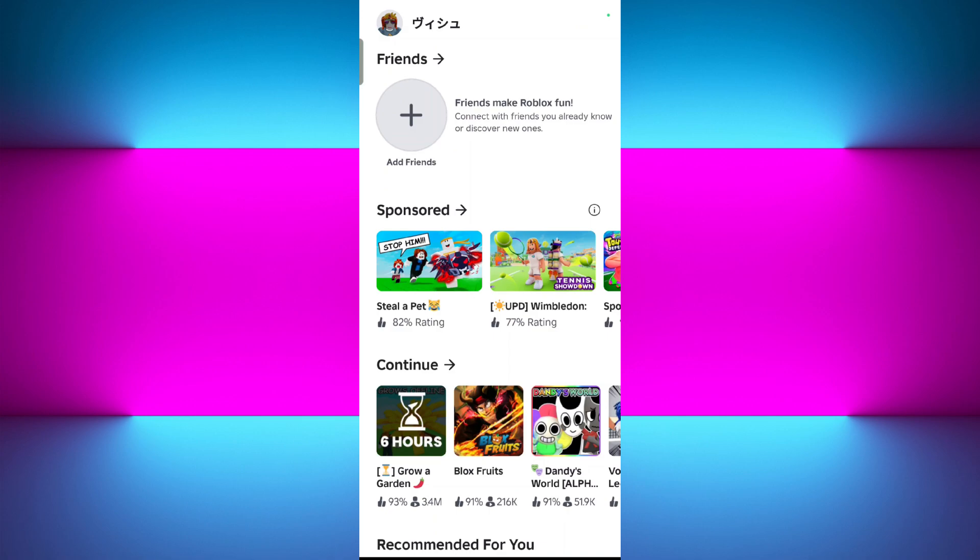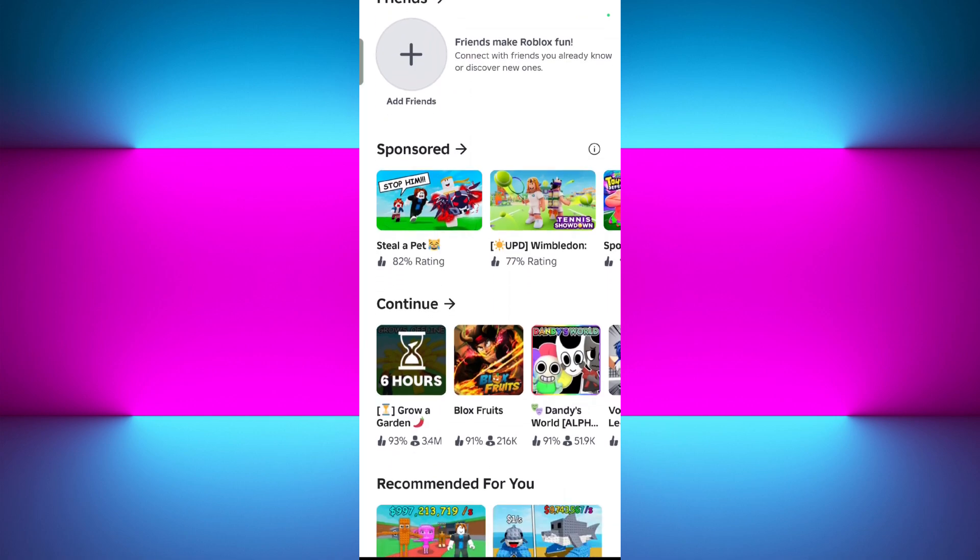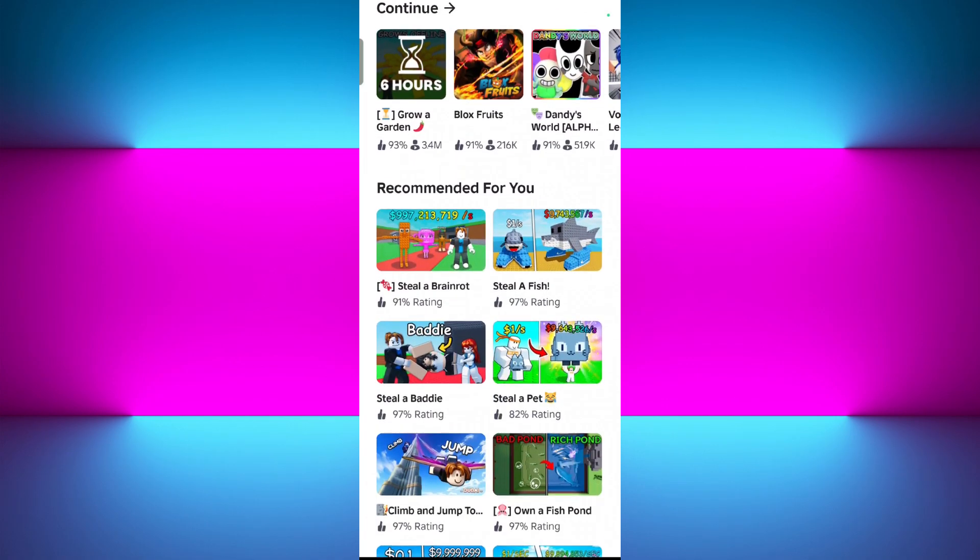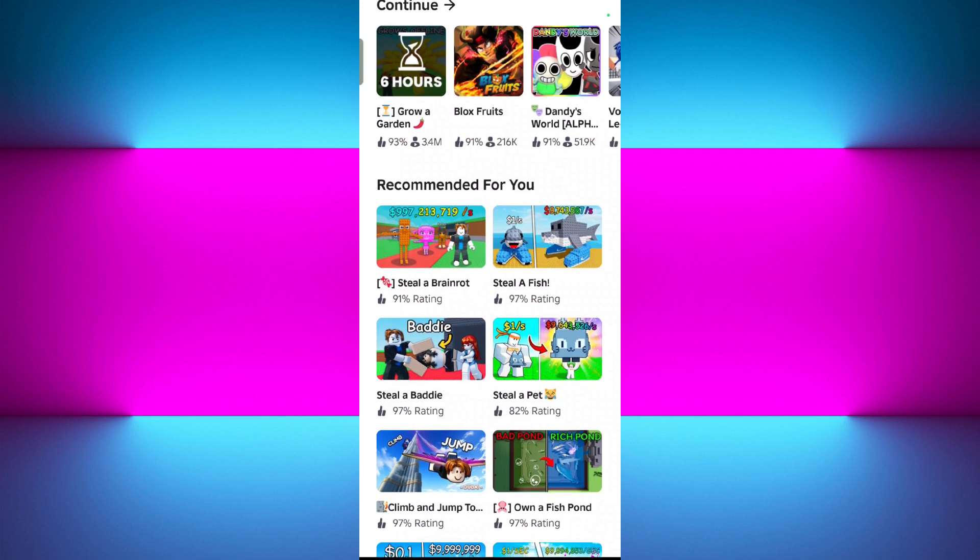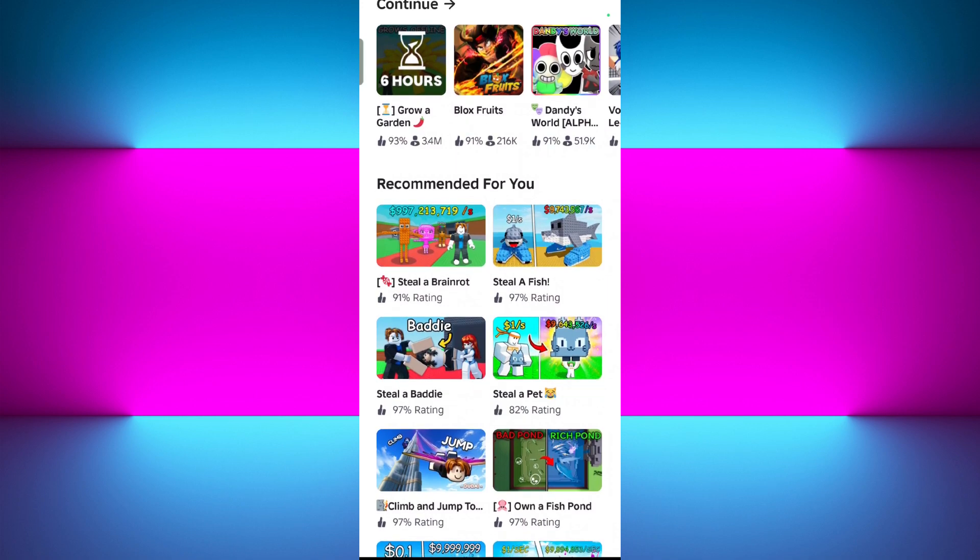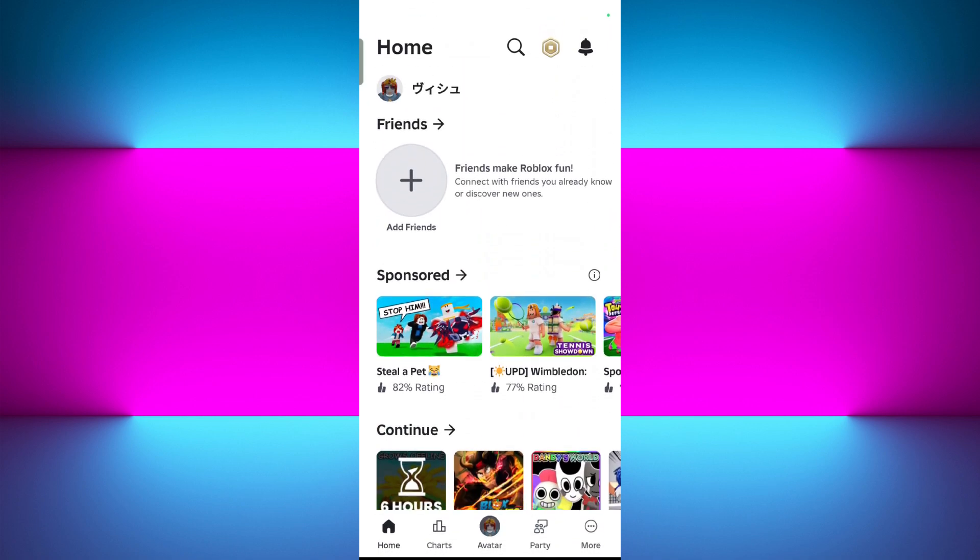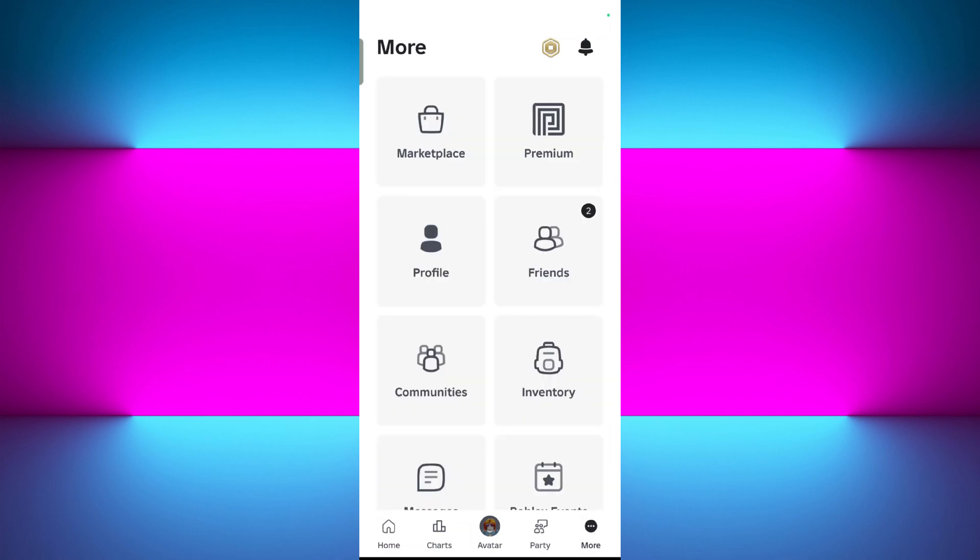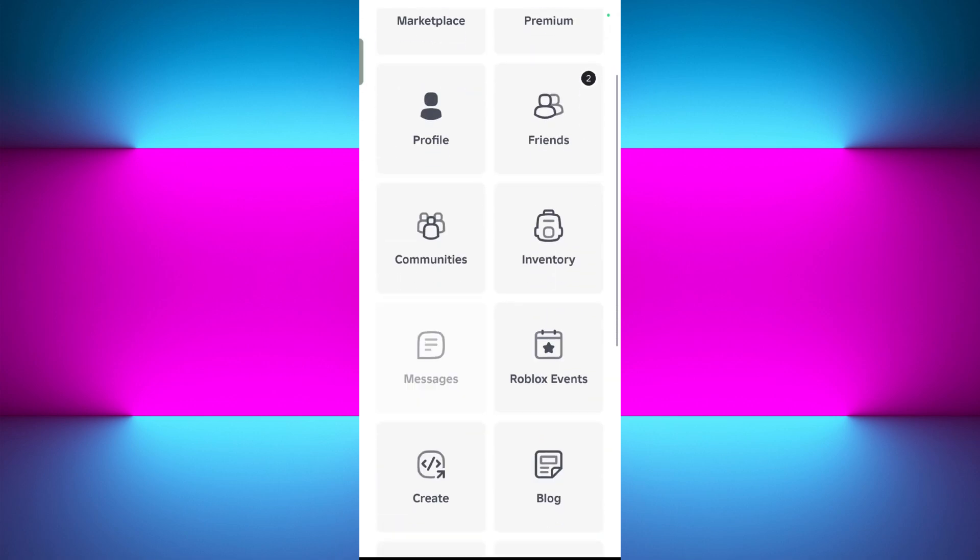First of all, you need to check the voice chat access in Roblox. In order to do that, you need to simply just open your Roblox mobile application, then you need to log in into your account. Once you have successfully logged in, simply tap on the More option in the bottom right hand corner of the screen.